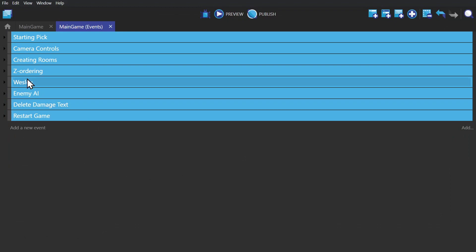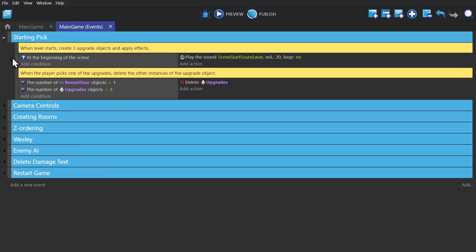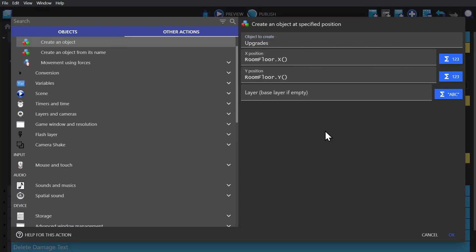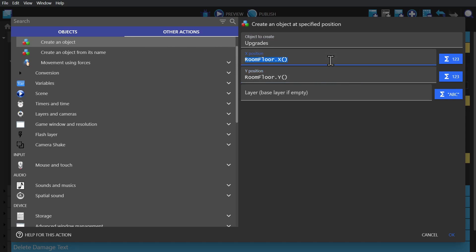To begin with, in this game, when you start the game, you get to pick from three upgrades. And to create those upgrades, we use the create object action, and then use the expression for the x and y position of the object, in this case being the room floor.